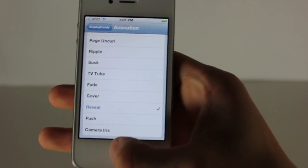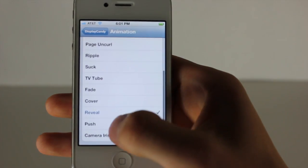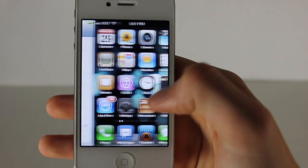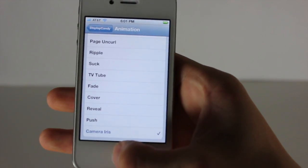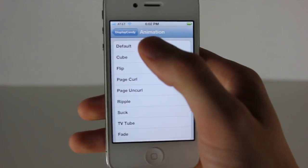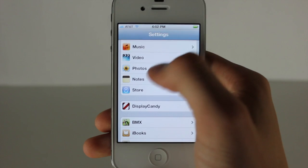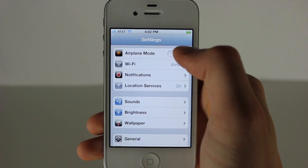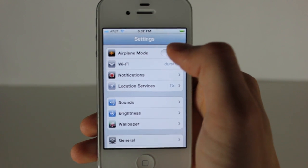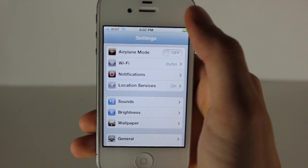There's a ton of animations to choose from. Personally I like the ones I started with, but you can choose whatever ones suit your preference. Here you have Reveal, then Push, and then the last one is Camera Iris — you can see Push right here and then Camera Iris shown right now. That's pretty much the application — very self-explanatory. If you liked Barrel, I really think you'll like this. It adds a nice amount of customization to your device without really getting in the way. That is Display Candy. Thanks for watching and I'll see you guys later.